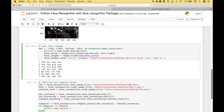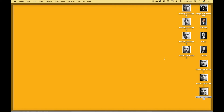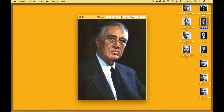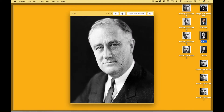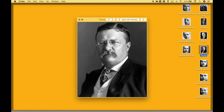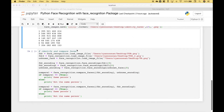Let's go over a couple more examples where you can identify and compare faces. For these examples we're going to be using three pictures: one picture of Franklin Roosevelt, a different picture of Franklin Roosevelt, and a picture of Theodore Roosevelt. What you can do is compare the pictures — for example, compare the two pictures of Franklin Roosevelt to see if it's the same person, then compare a picture of Franklin Roosevelt and Theodore Roosevelt. We know that's not the same person, so that should come back false.